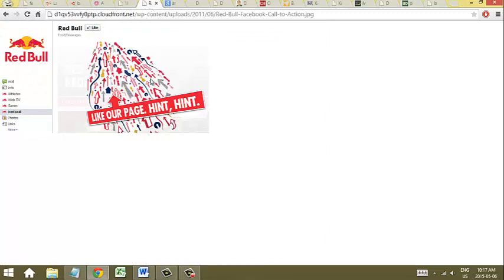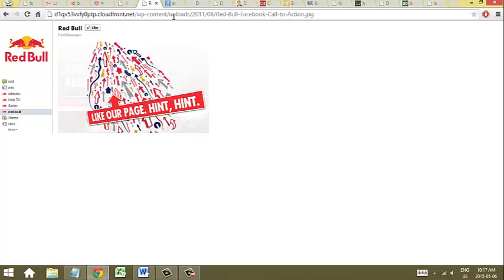And then the third thing is what we marketing nerds call a call to action. And I wanted to show you a really shameless version. This is Red Bull and their Facebook page. And you'll notice it says, like our page, hint, hint, hint. And I don't know if you can see that with the resolution, but there's a whole bunch of arrows pointing to the like button, shamelessly telling you what to do next.